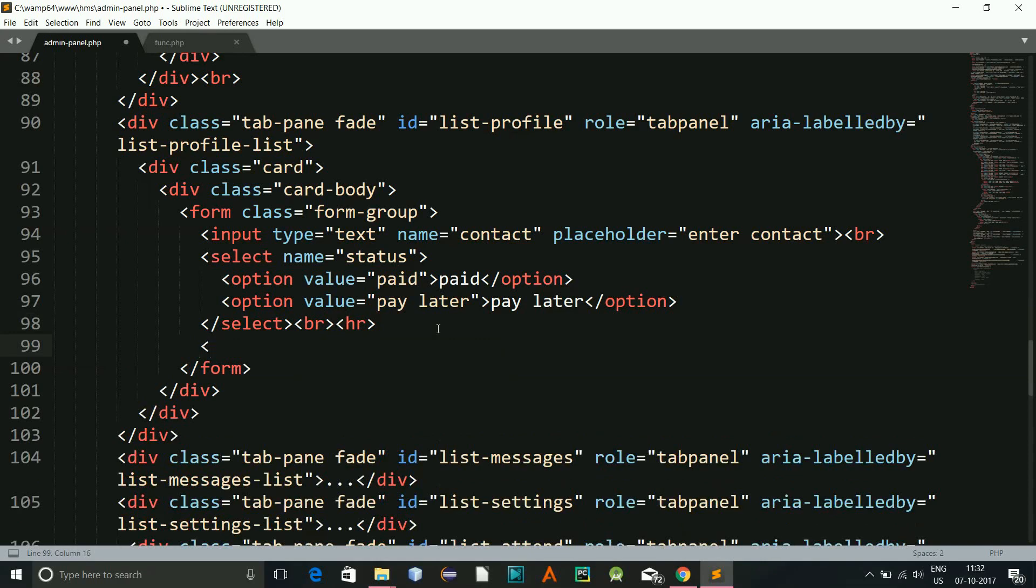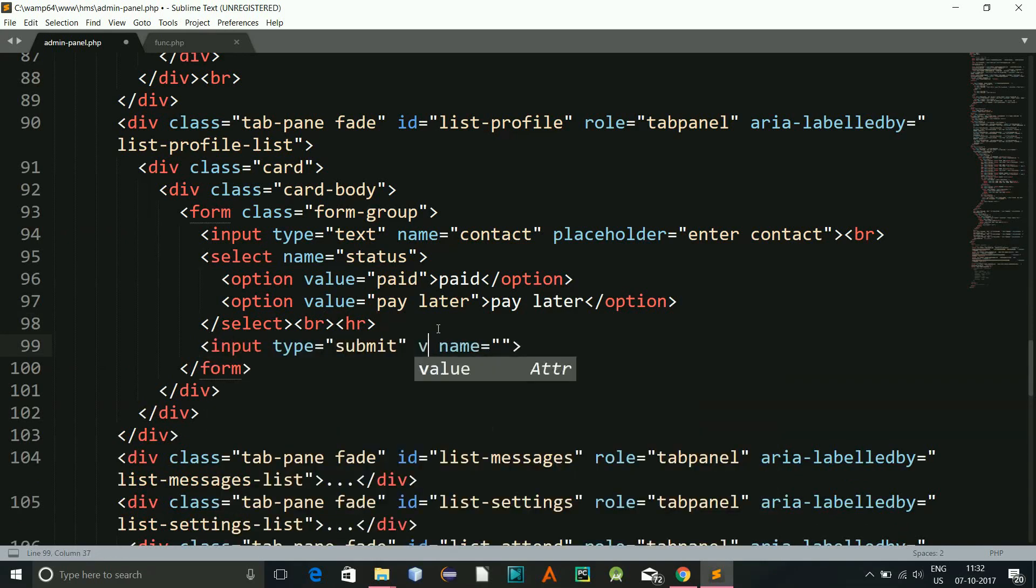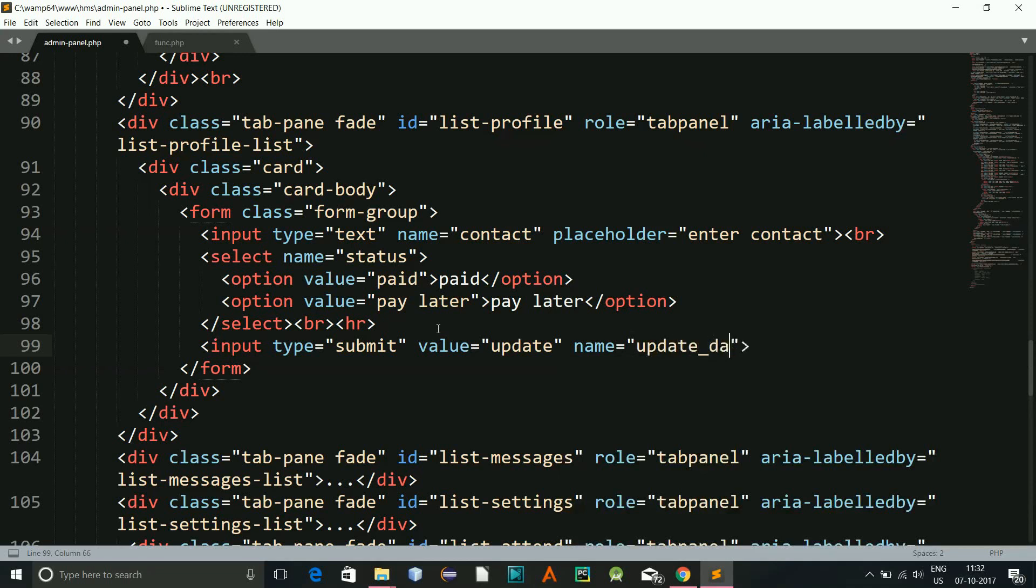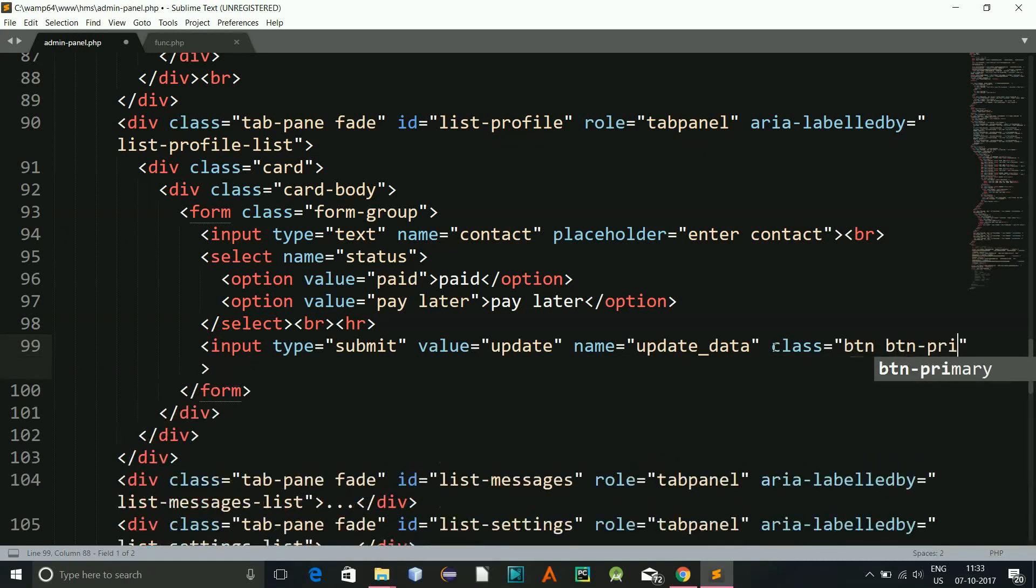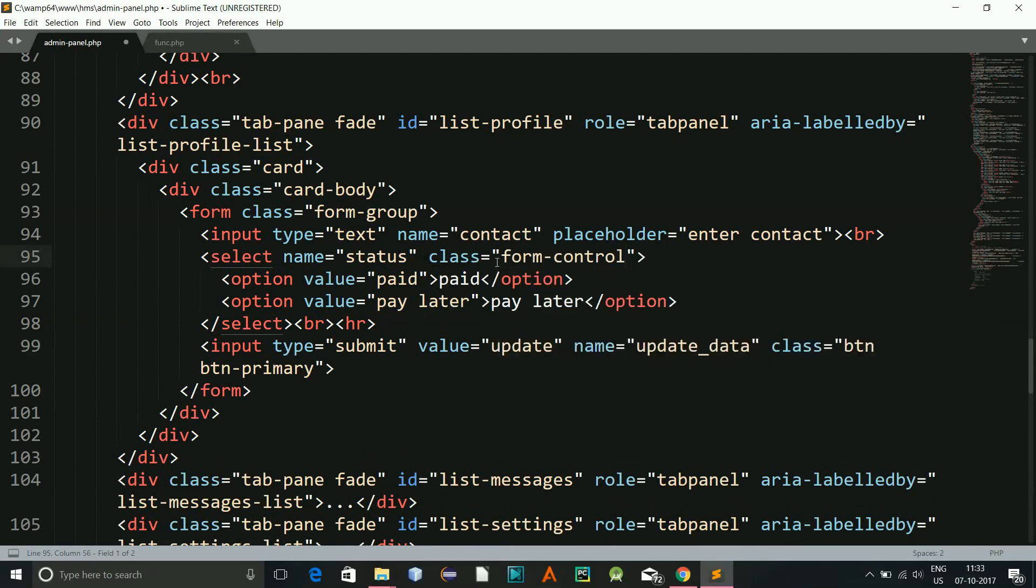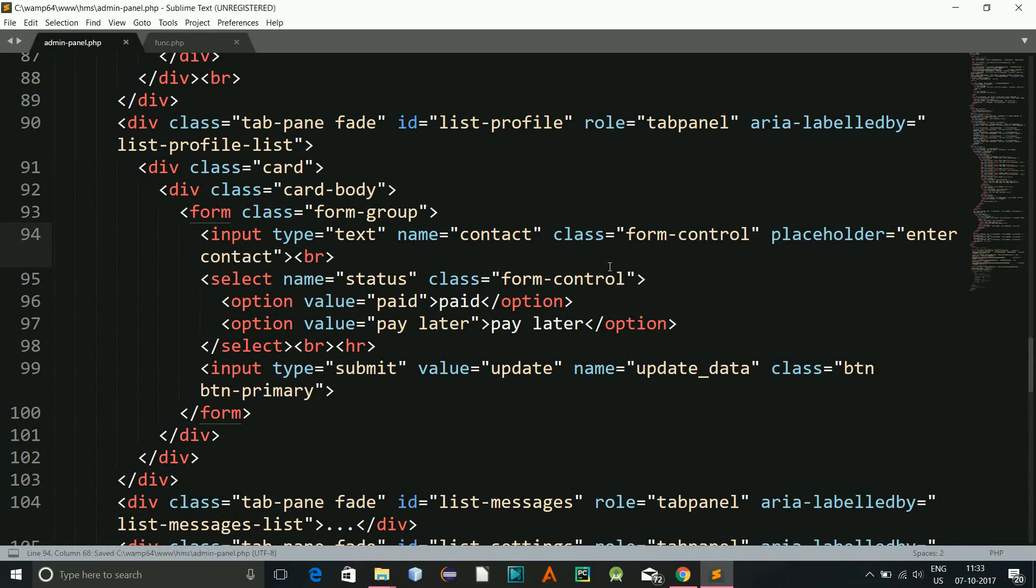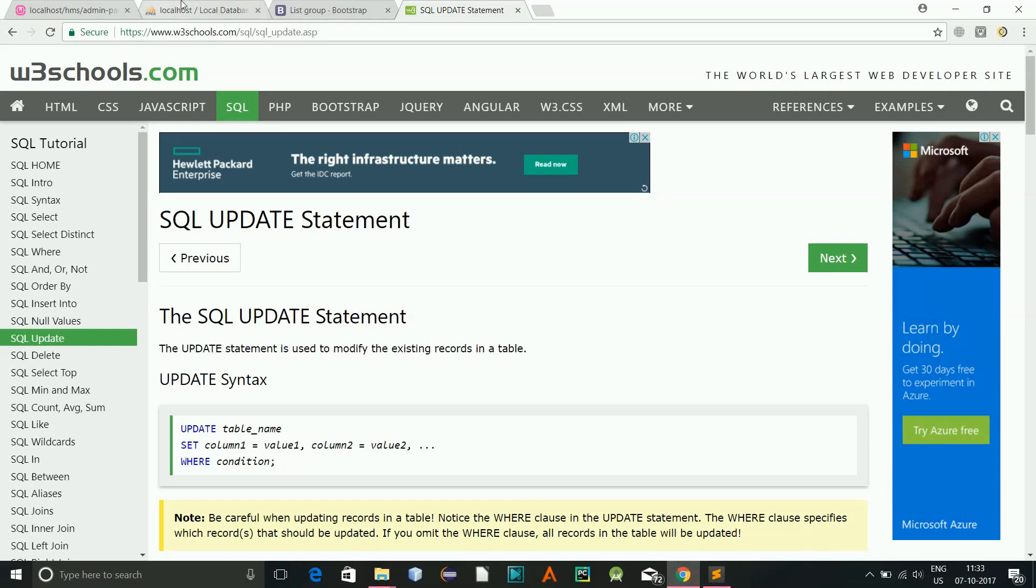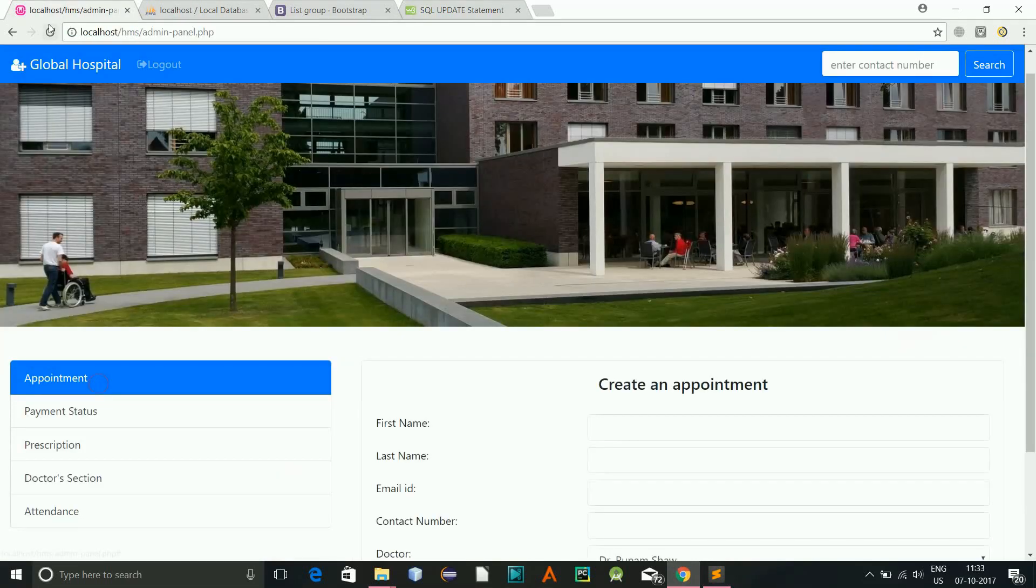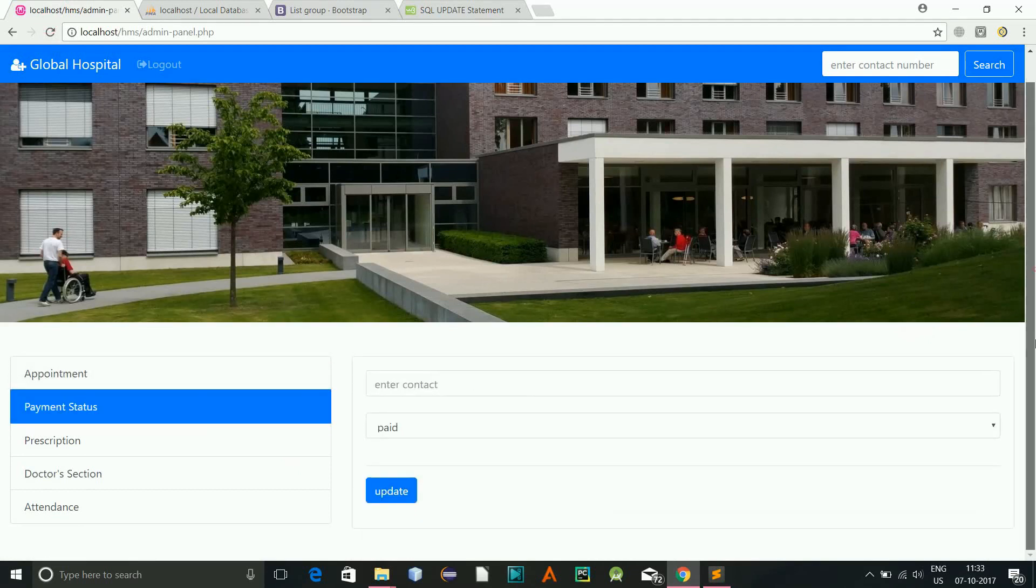And here I will give a break and HR, so that will look good. And then our input submit, value update, name will be update_data, and class will be btn btn-primary. And this one I will have to give class equals form-control.